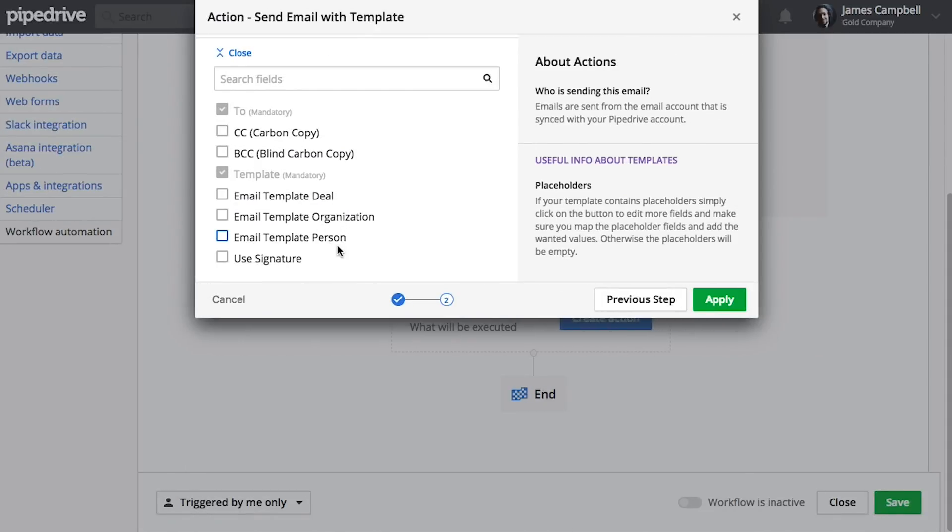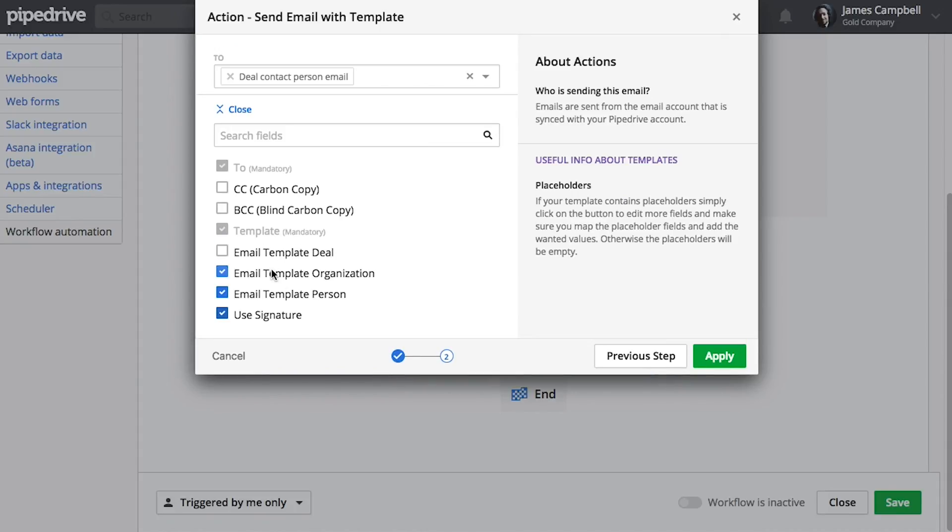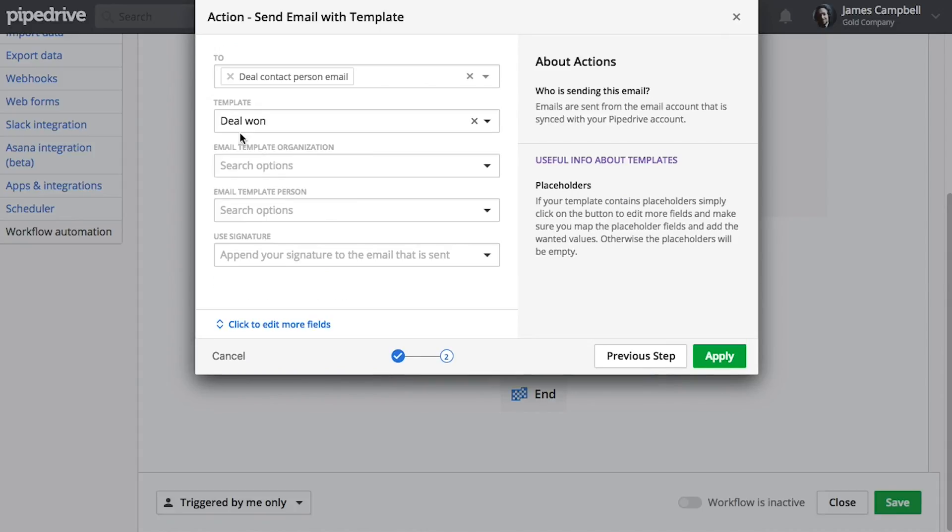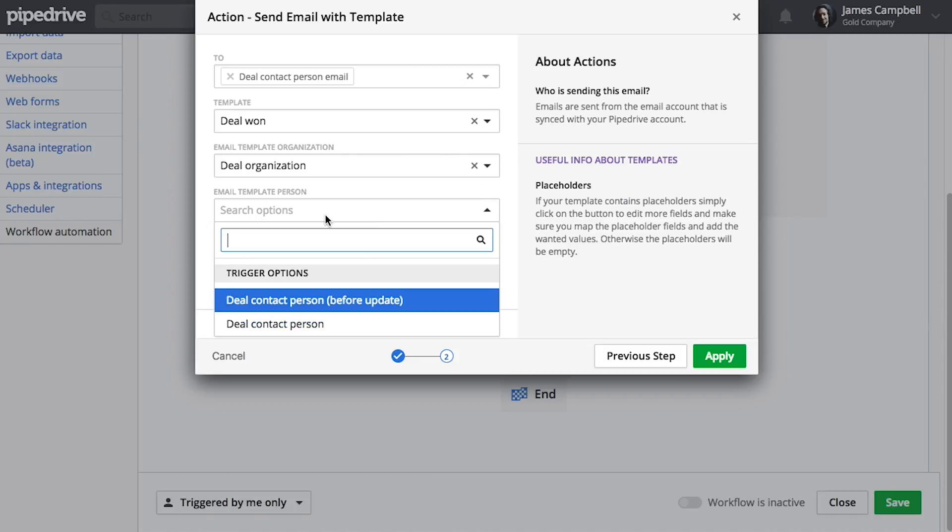So going back to our workflow, since my template uses merge fields from my person and my organization, I'll tick these two options here.